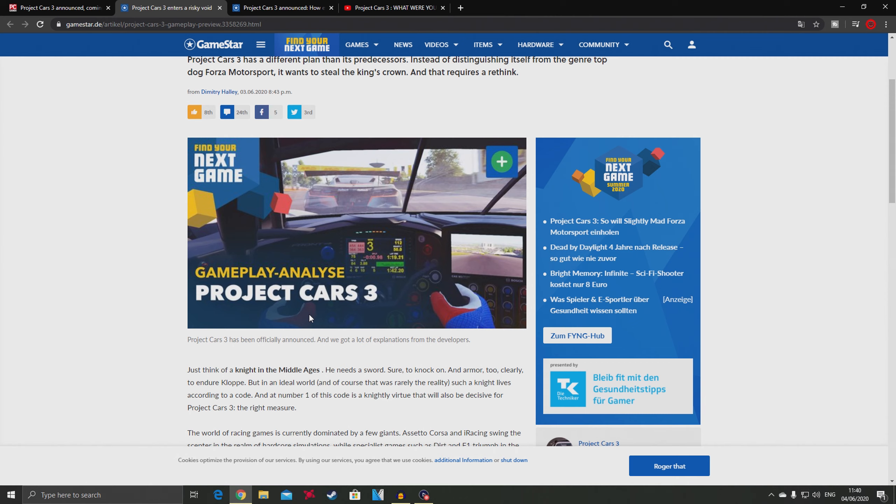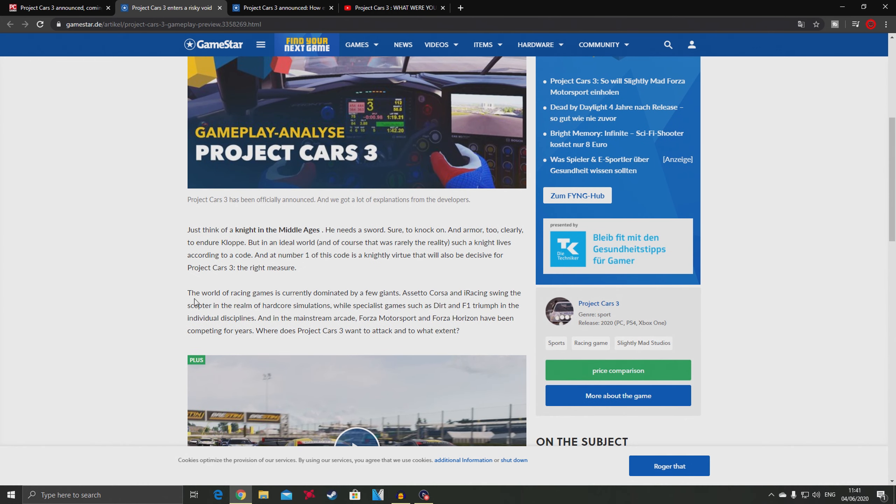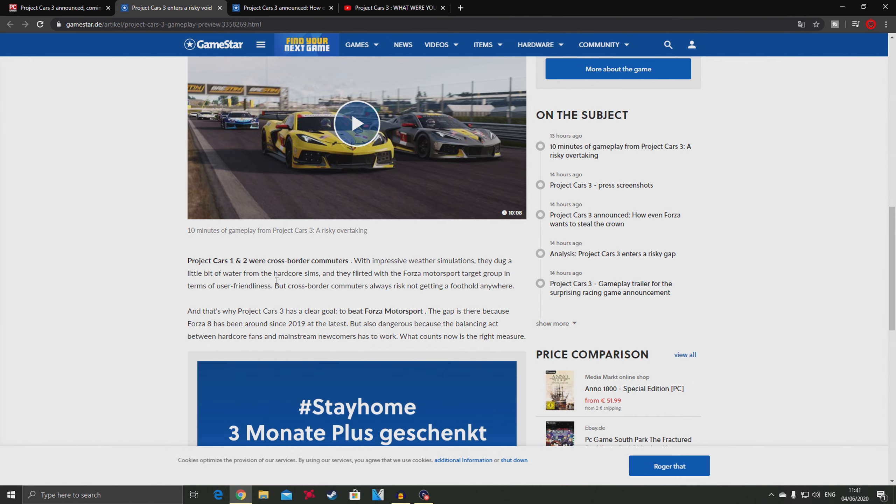This world of racing games is currently dominated by a few giants. Assetto Corsa swings the scepter in the realm of hardcore simulations, while specialist games like Dirt and F1 triumph in their own disciplines, and in mainstream arcade Forza Horizon has been competing for years. Where does Project Cars 3 want to attack?